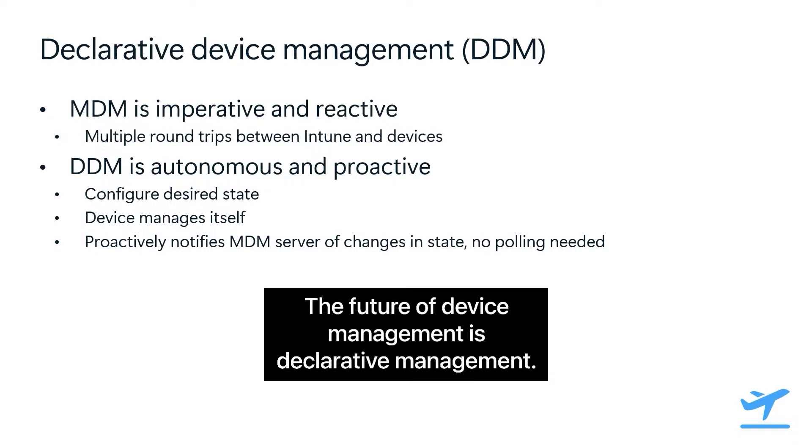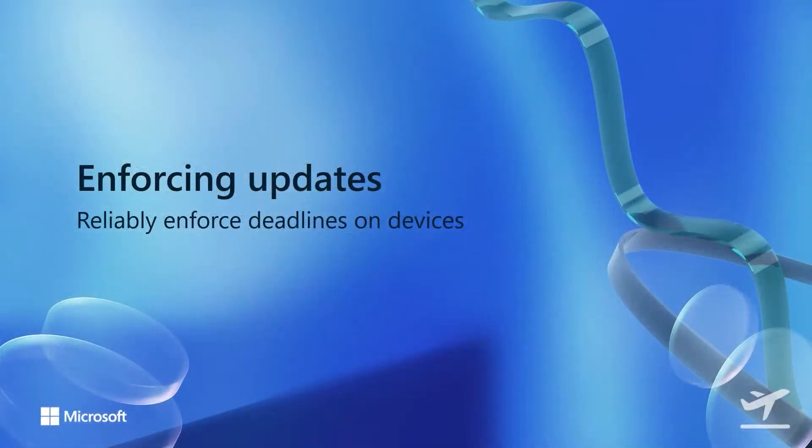It will handle everything from the initial download to notifying the user about the update and then finally installing that update. Configuring a desired state and making devices more autonomous is amazing, but it gets even better. Devices will also proactively report status changes to the MDM server so you can get a near real-time picture of what's happening with a software update on a device. Now that we have the context for DDM software updates, let's talk about how you can use them to enforce software updates in the macOS settings catalog.